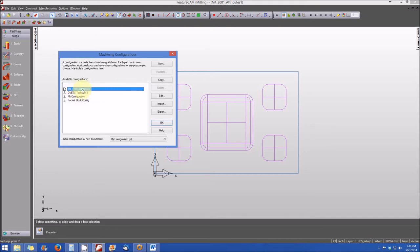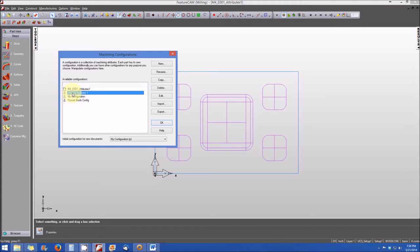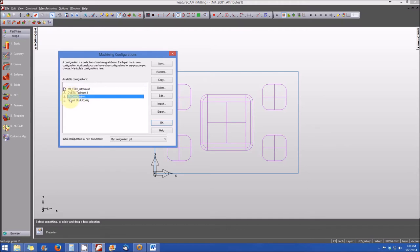So again, this is a file configuration that's highlighted in blue, and that's indicated by the paper icon that you see on the left side of the file name. And just below that, you'll see DVETS Toolroom 1. And if I click on that, you'll note that that is a personal configuration, which is annotated by the icon for a single person, just like my configuration and then pocket block configuration. So there are a few different configurations that are already preloaded.